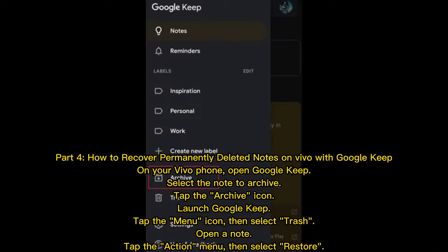Part 4. How to recover permanently deleted notes on Vivo with Google Keep. On your Vivo phone, open Google Keep and select the note to archive, then tap the Archive icon. Launch Google Keep, tap the Menu icon, and select Trash. Open a note, tap the Action Menu, and then select Restore.